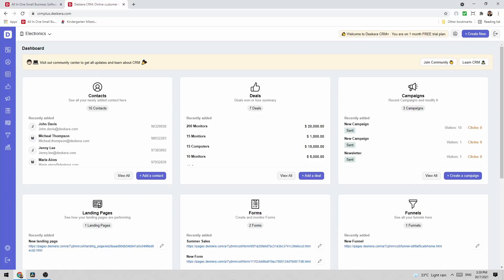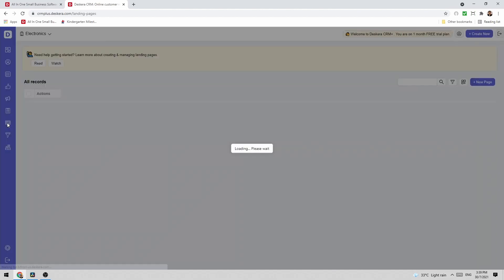Hi, my name's David and I'm here to show you how to create a landing page in Descara CRM+. So let's go to landing pages.